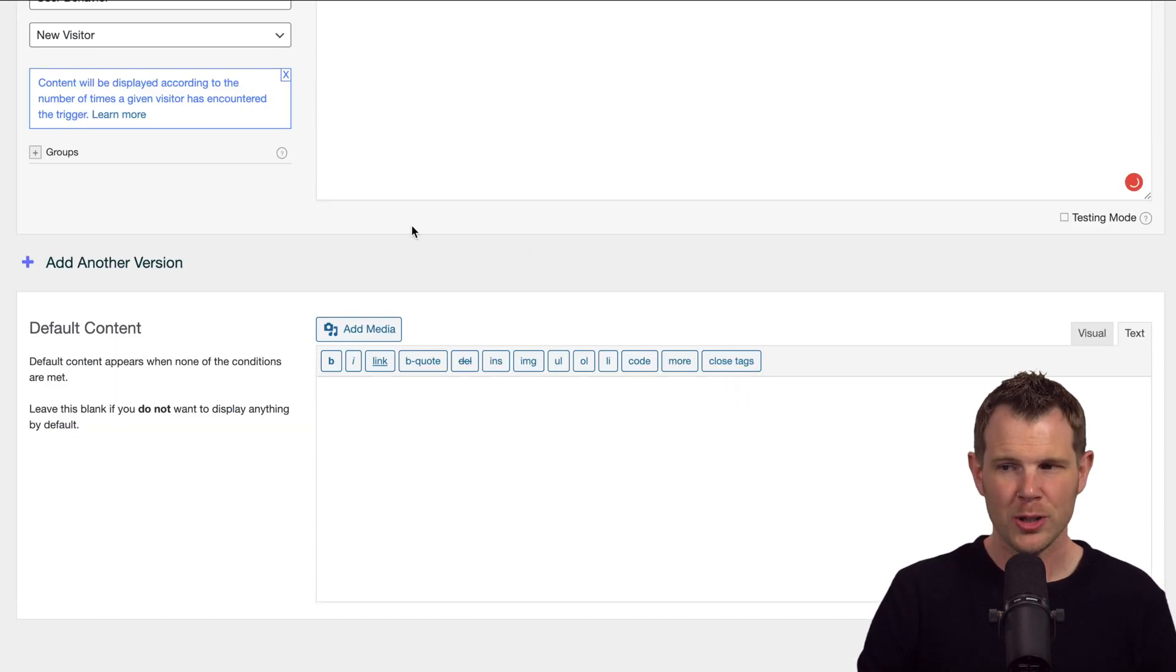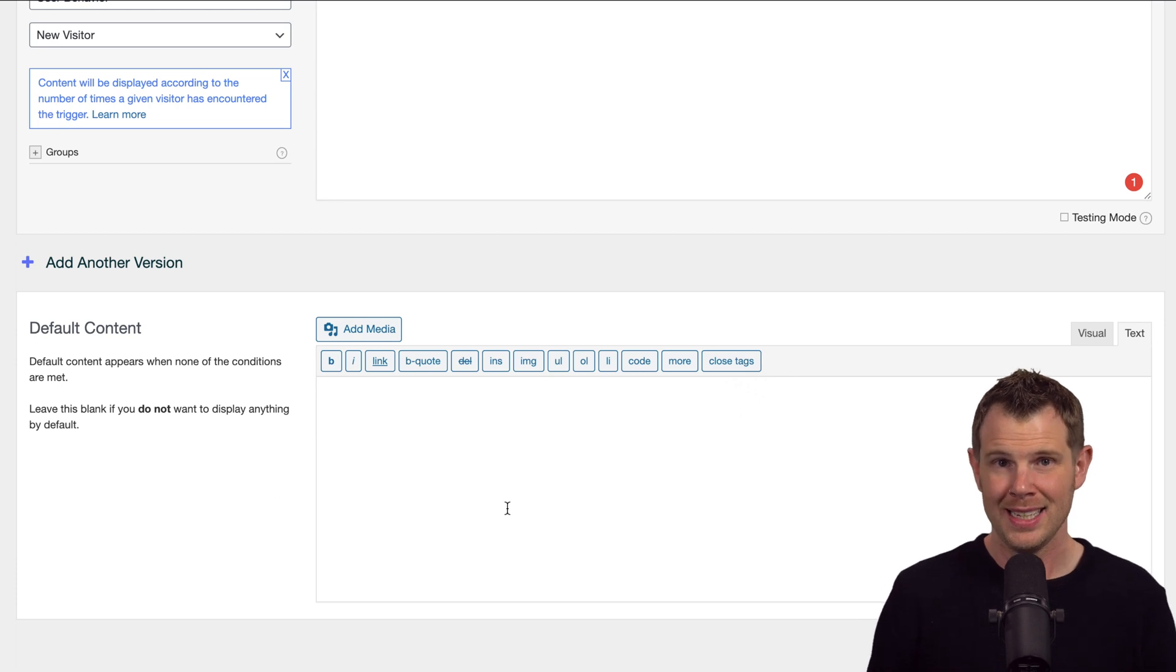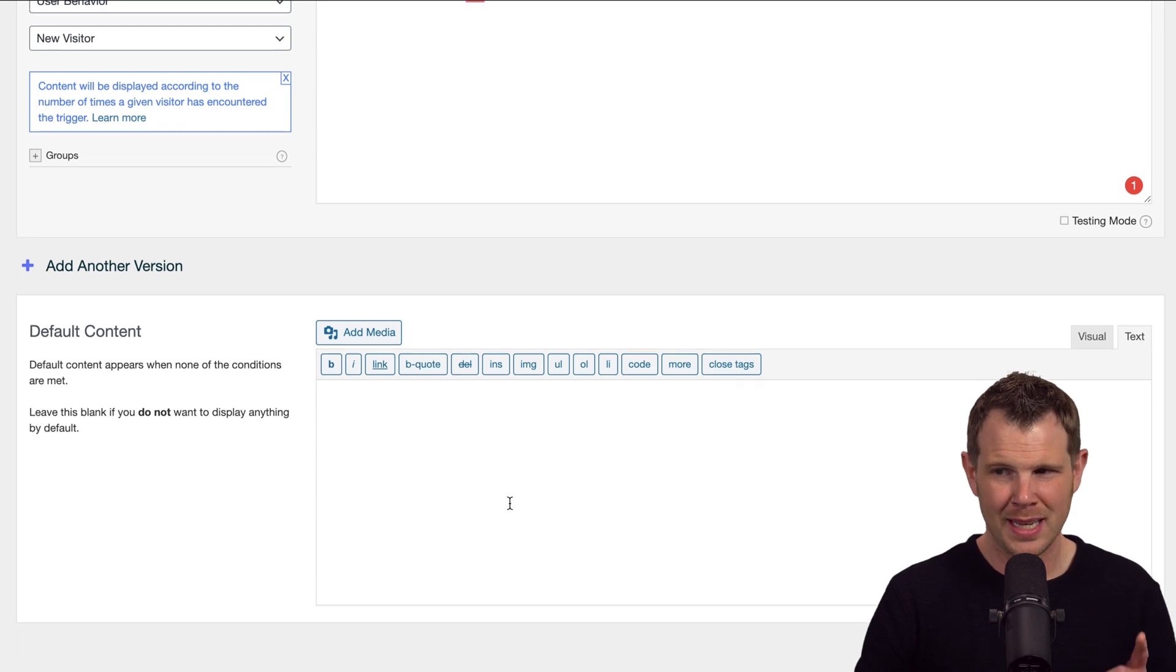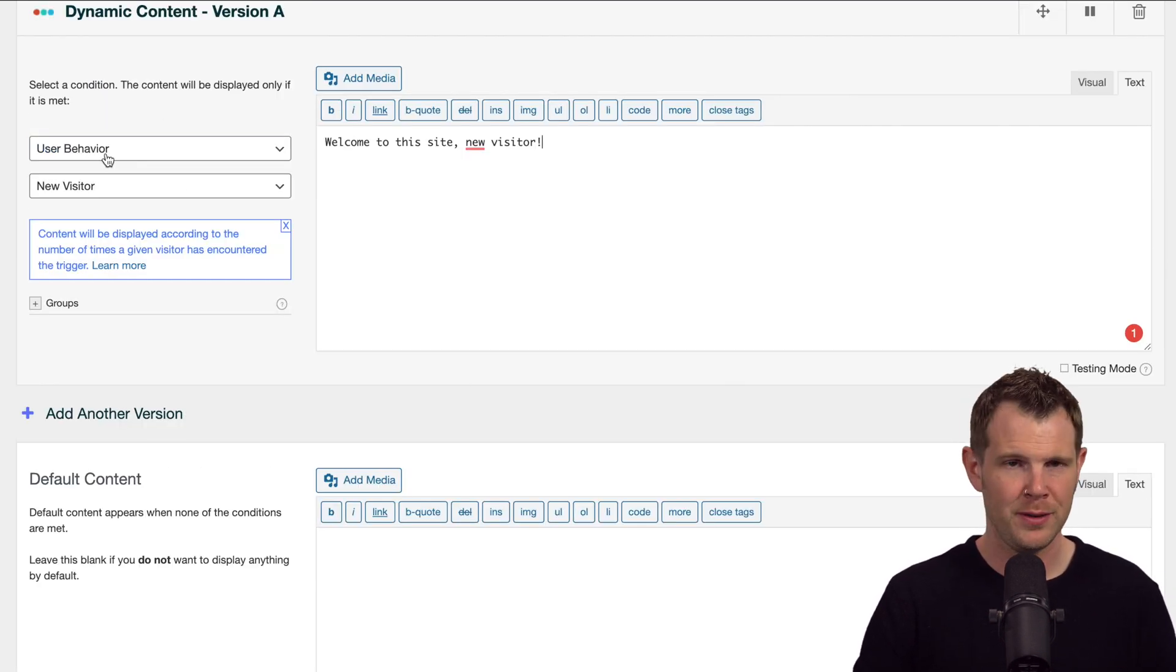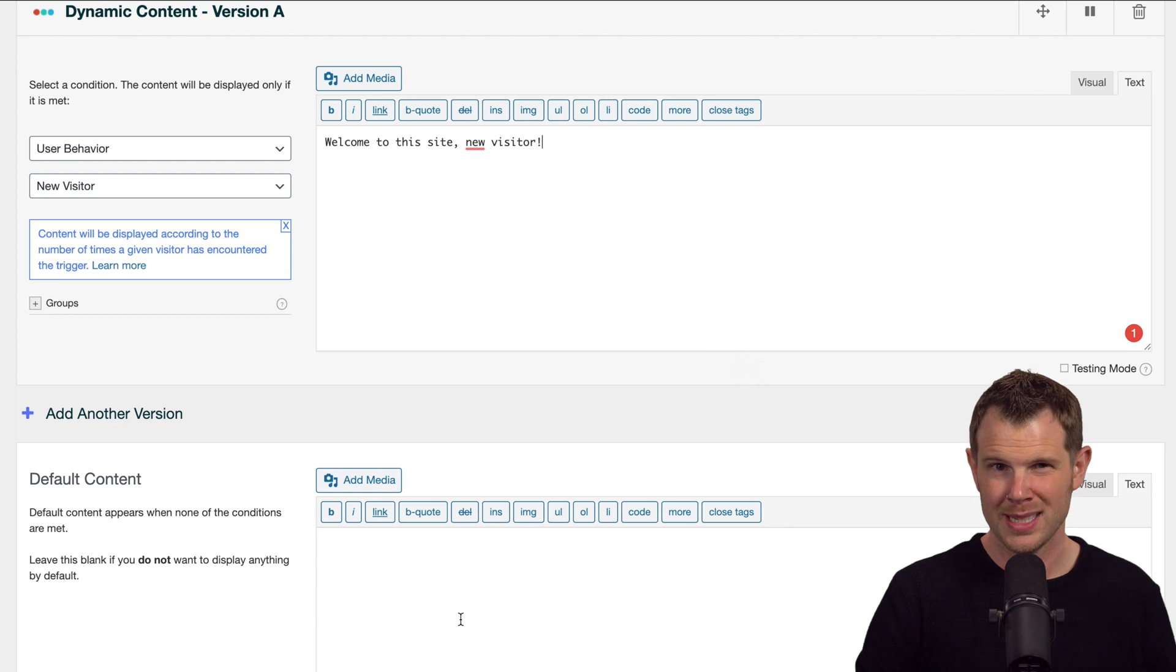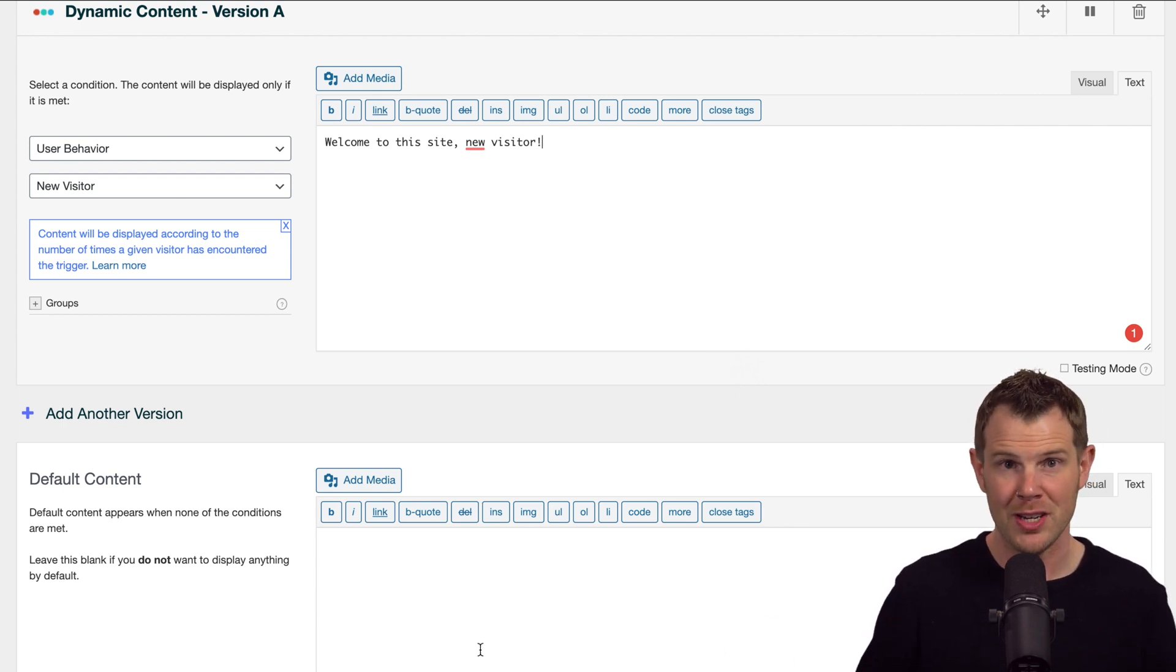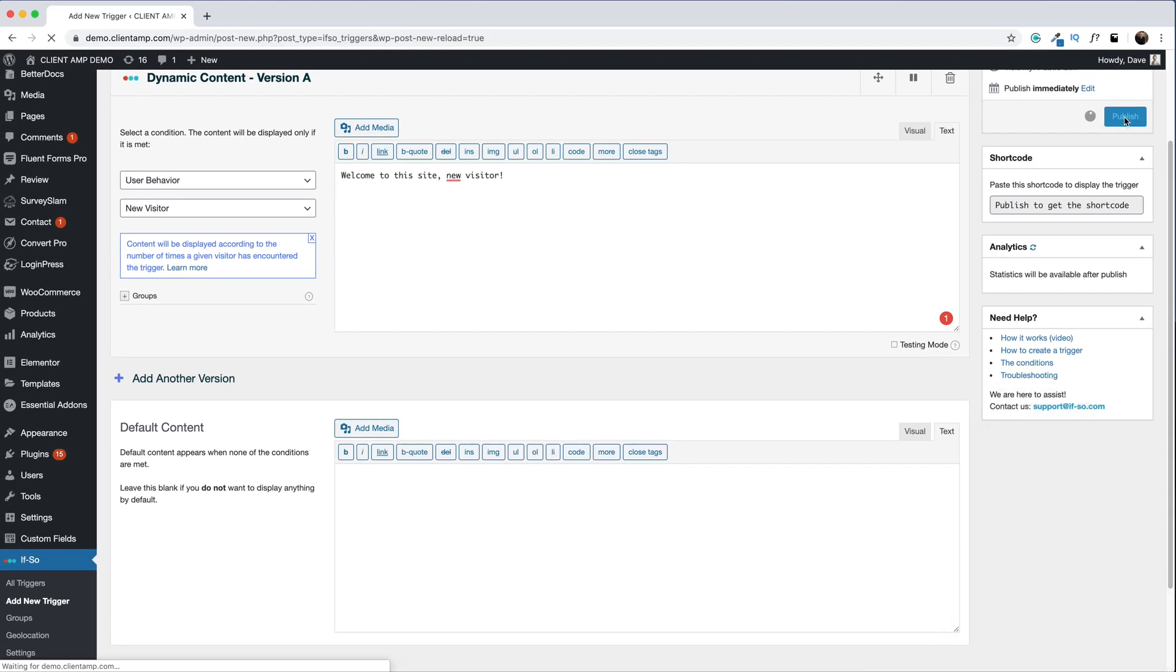Now of course I could also have fallback content, which they call default content, and the idea here is that if someone's not new, I could show them something else. Or more importantly, if someone doesn't meet the conditions that I've set, which in this case is a new visitor, then I want to display something else to them. For now, I'm going to leave that blank. You can leave it blank and just have it not show up at all.